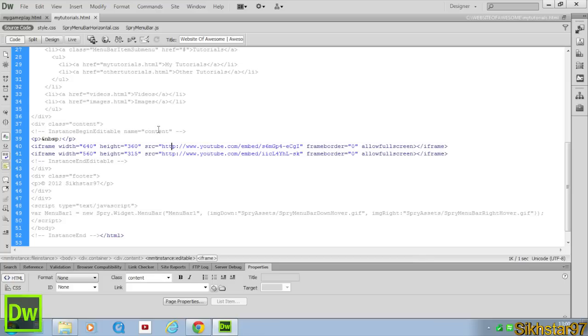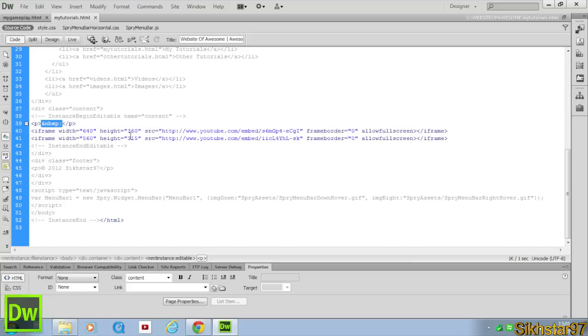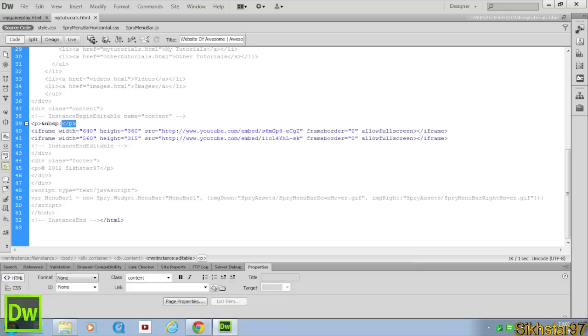So now I've just done the same thing, but with my MyTutorials page. So I've got the no break space here, and I've got the paragraph tag, the no break space and paragraph tag.